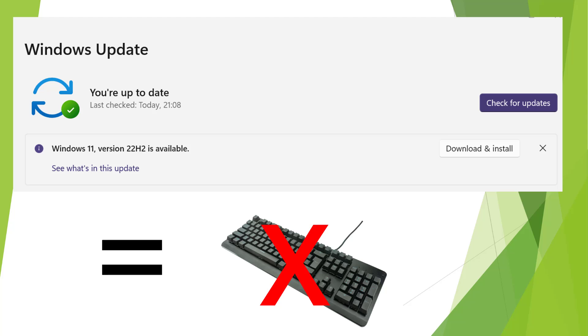So I actually went through this myself. I installed the Windows 22H2 update, restarted the machine, and then the keyboard would not work. When I say it's not working, it basically had no power and there's nothing you could do to get it to work whatsoever.